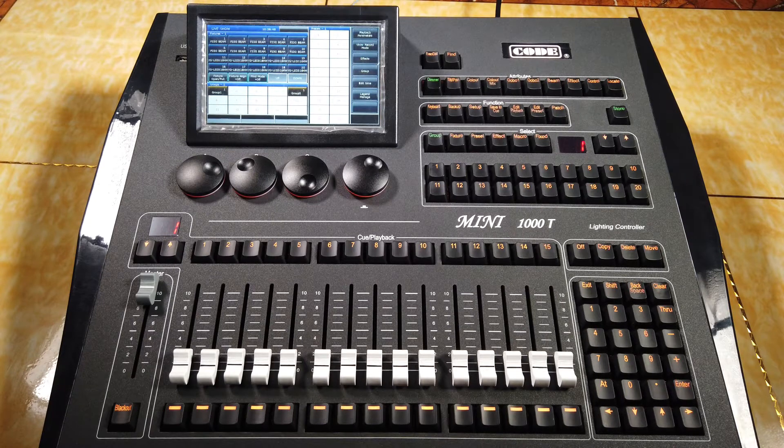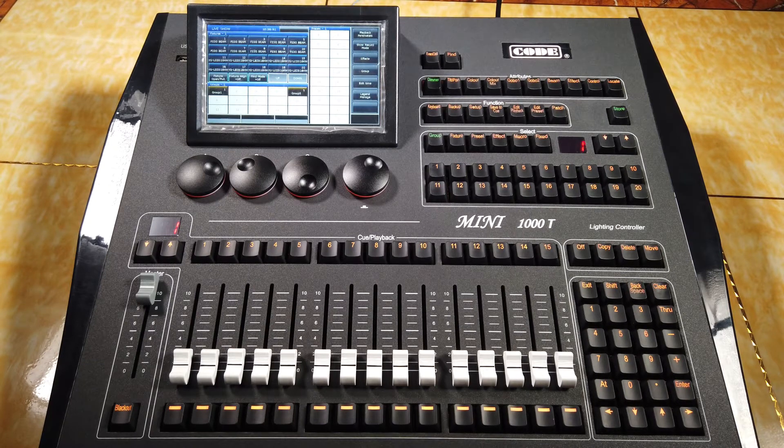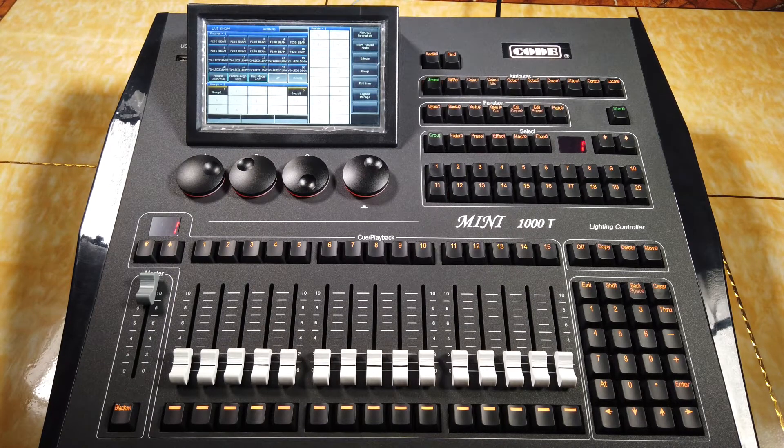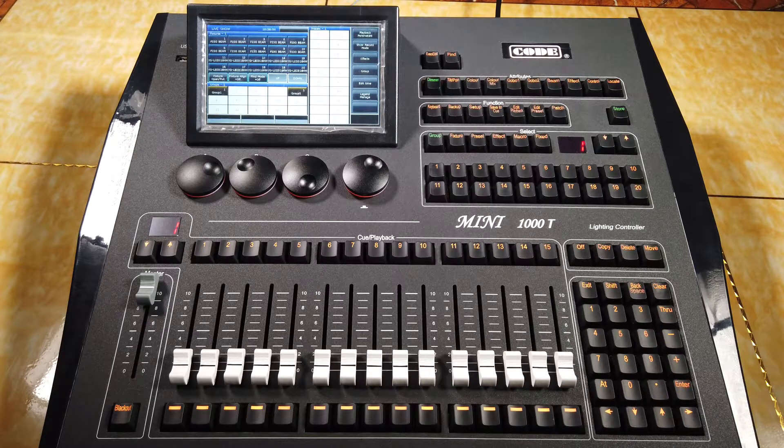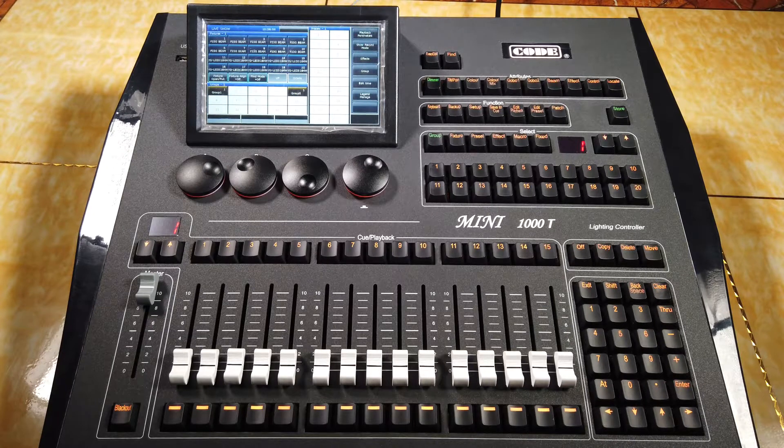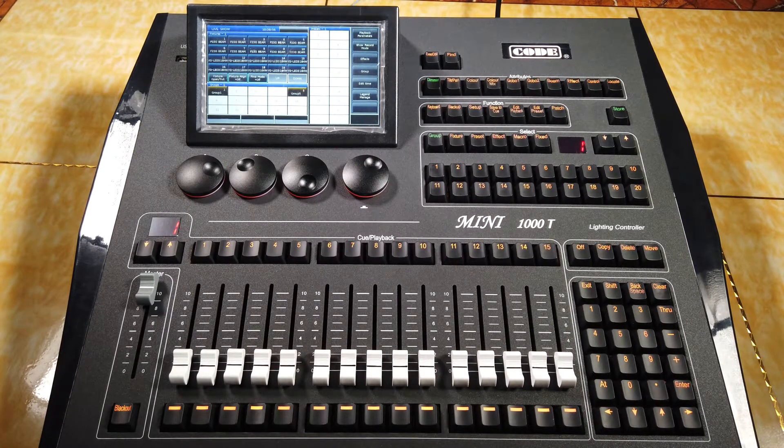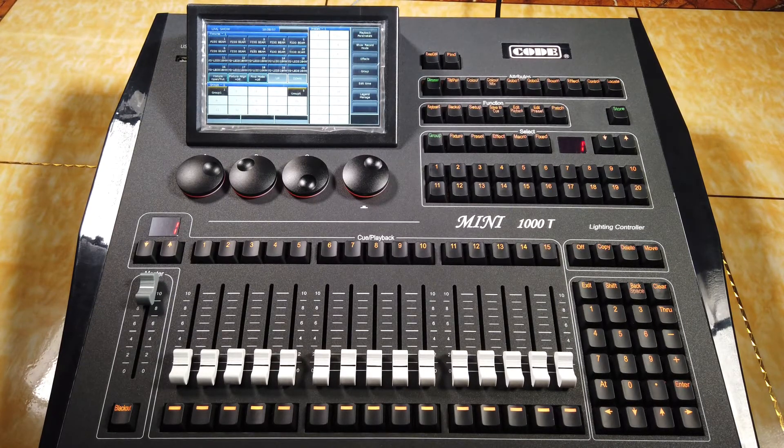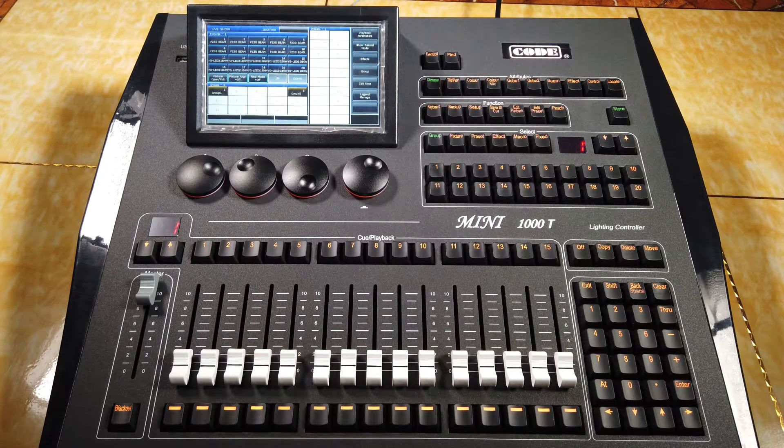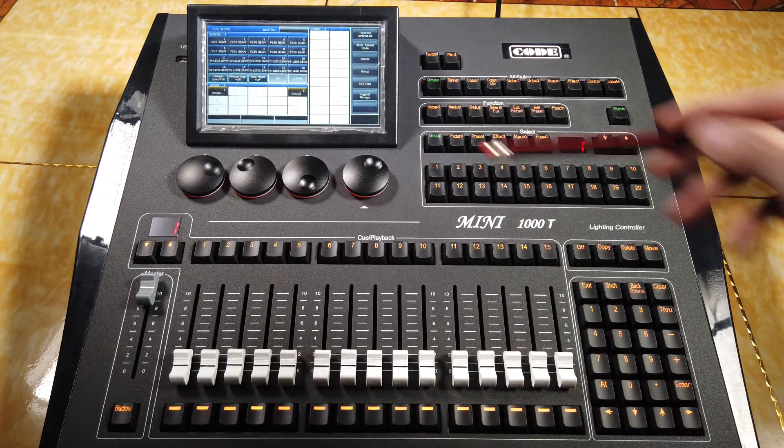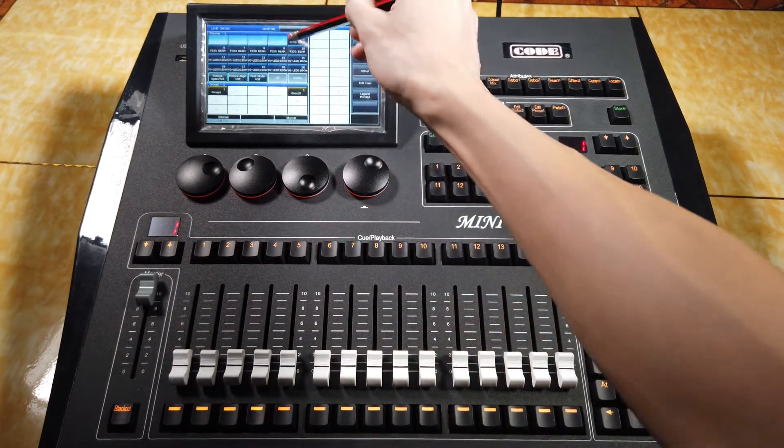Now, we'll introduce how to manually control the features. First of all, we have to select the features. We can select the features directly on the touchscreen.